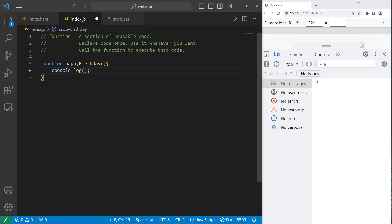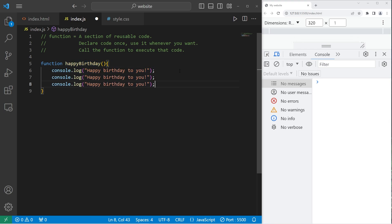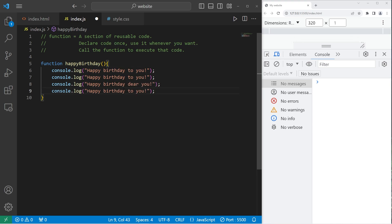Then you add a set of parentheses. Then you add a set of curly braces. Any code we write between this set of curly braces, we can reuse whenever we want. So what do we want to do exactly with this function? I'll create the lyrics to my own happy birthday song. Console.log happy birthday to you. Let's repeat that again. Happy birthday, dear you. Happy birthday to you.